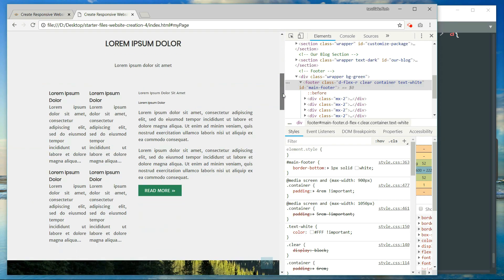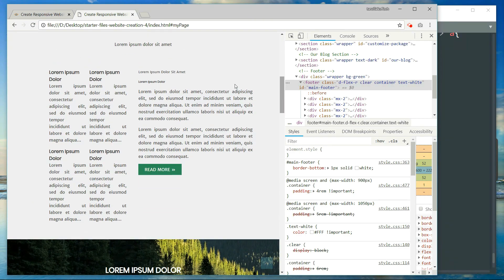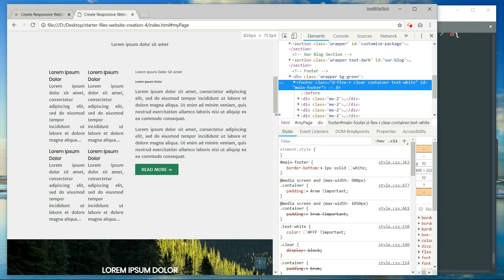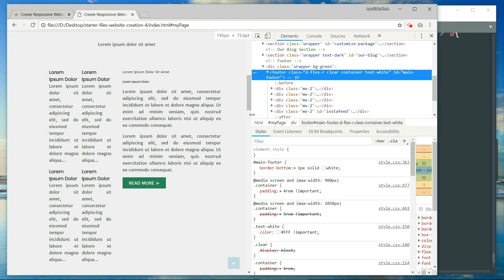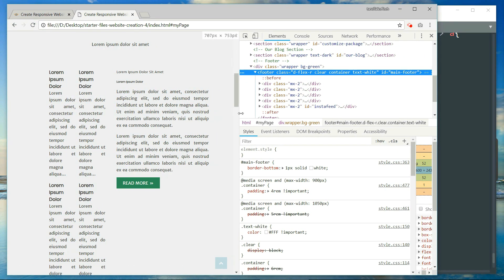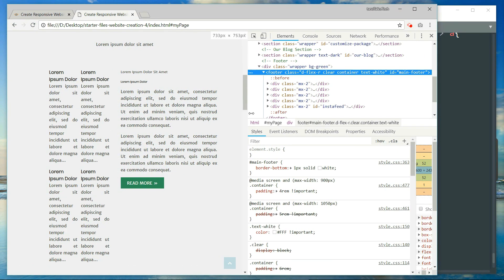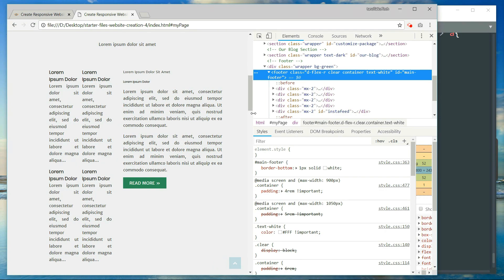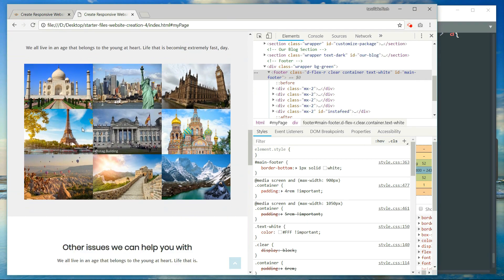Now let's take care of the text section because the first two columns are getting very congested, so it is better to get rid of them. We also need to make the images display one in a row.